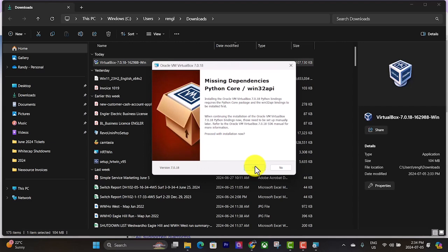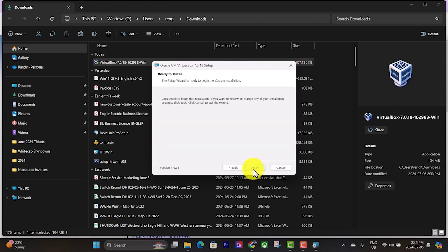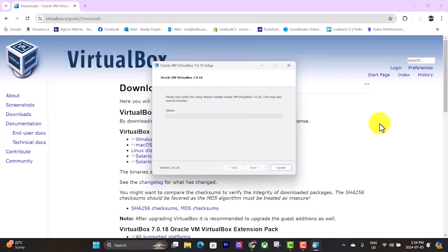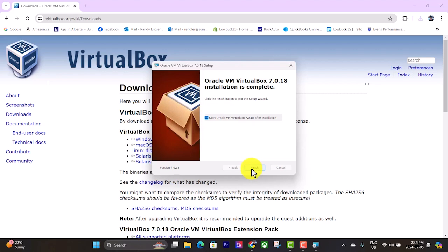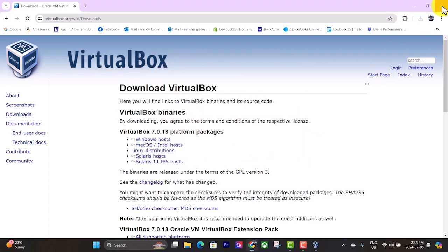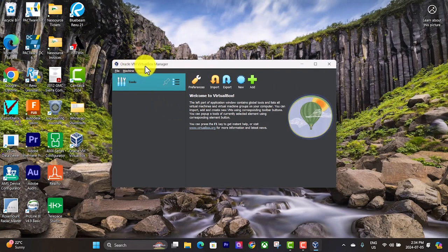Same with these missing dependencies, just hit yes. Click the install button. It'll do its thing. And we're going to leave this box checked to start the virtual box manager. Hit finish. And it should, yep, it started up here. Oracle VM virtual box manager.